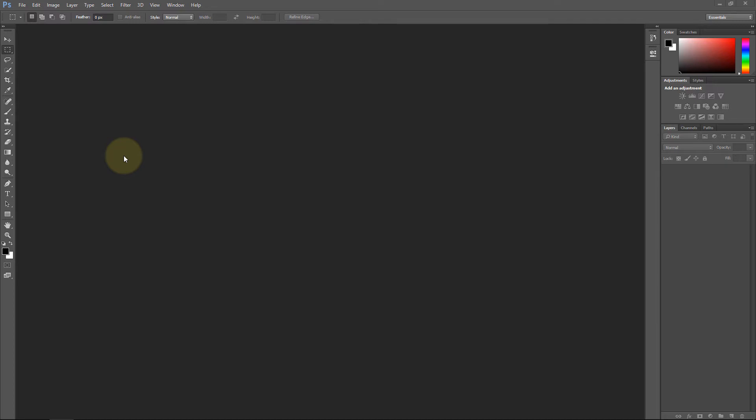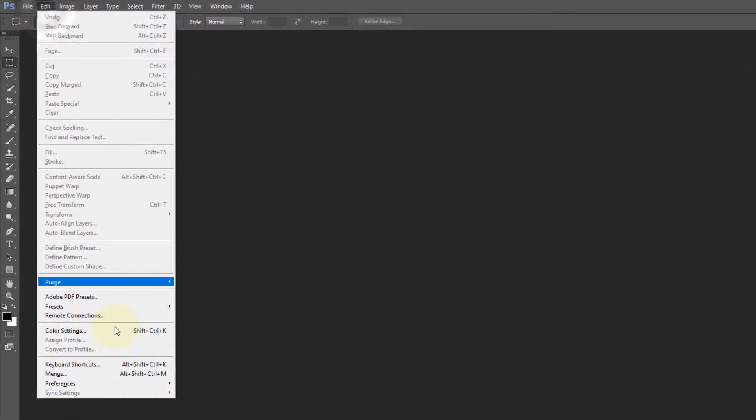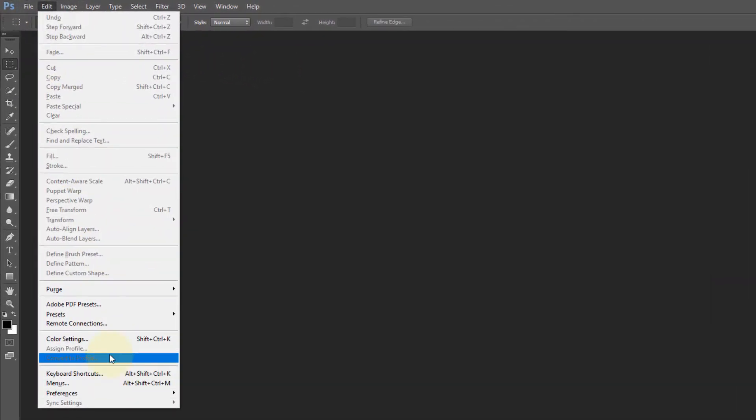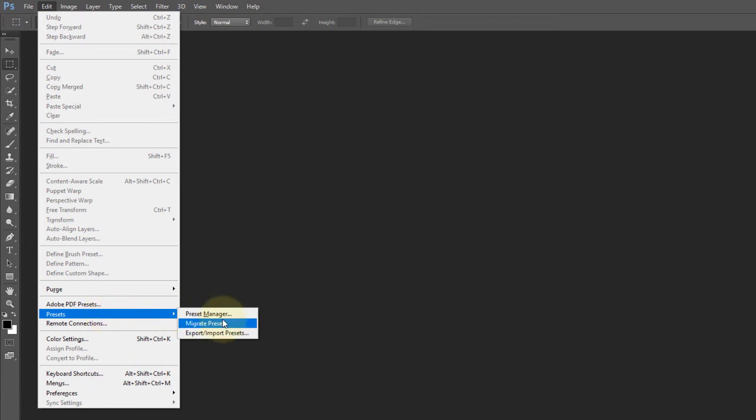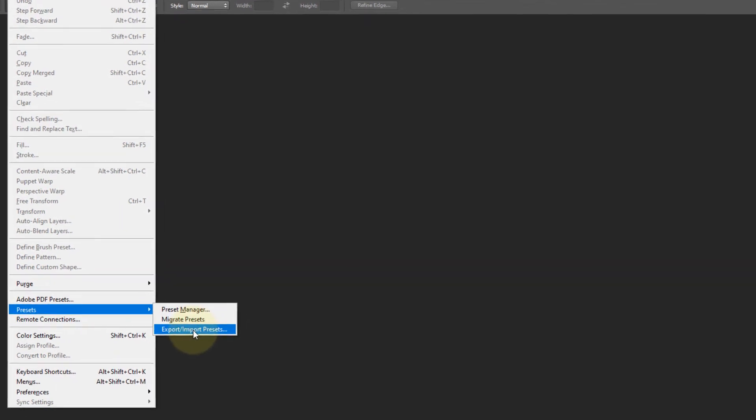Imagine you want to reset your computer and reinstall Photoshop but you want to keep your presets. You can go to Edit, go to Presets, and go to Import/Export Presets.